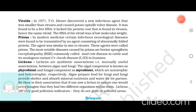Prions. In modern medicine, certain infectious neurological diseases were found to be transmitted by an agent consisting of abnormally folded protein. The agent was similar in size to viruses. These agents were called prions. The most notable diseases caused by prions are bovine spongiform encephalopathy (BSE), commonly called mad cow disease in cattle, and its analogous variant, Creutzfeldt-Jakob disease (CJD) in humans.